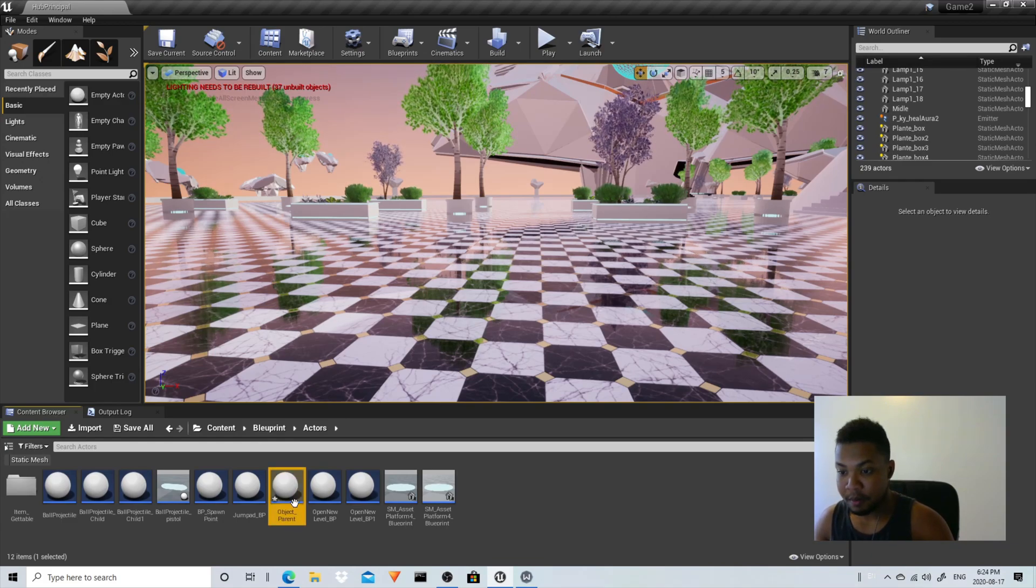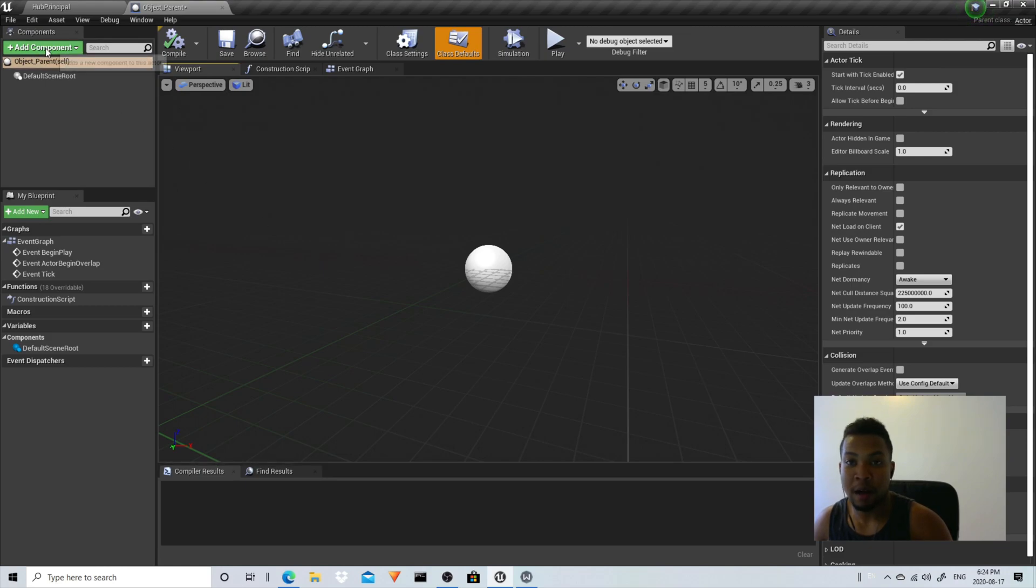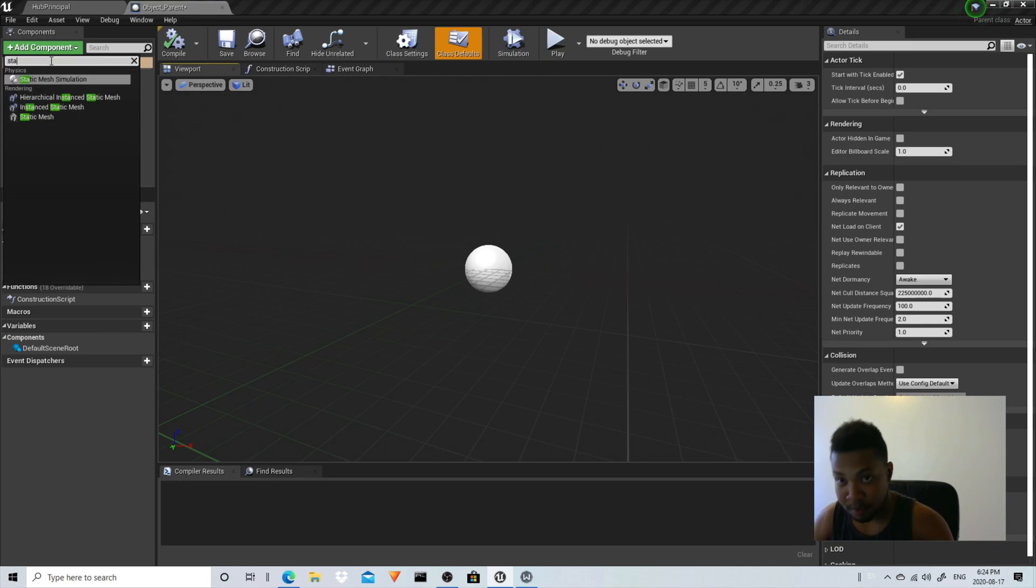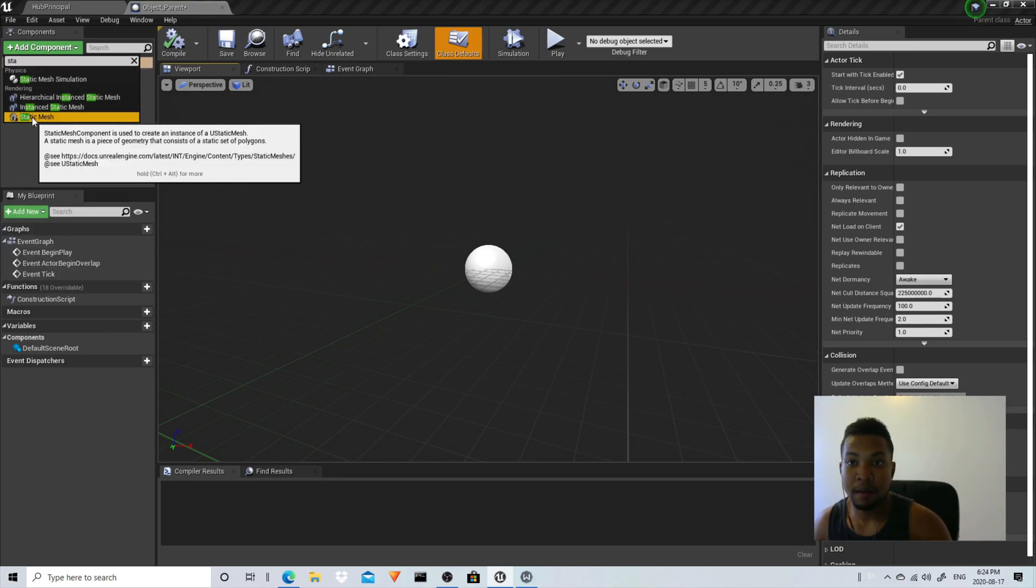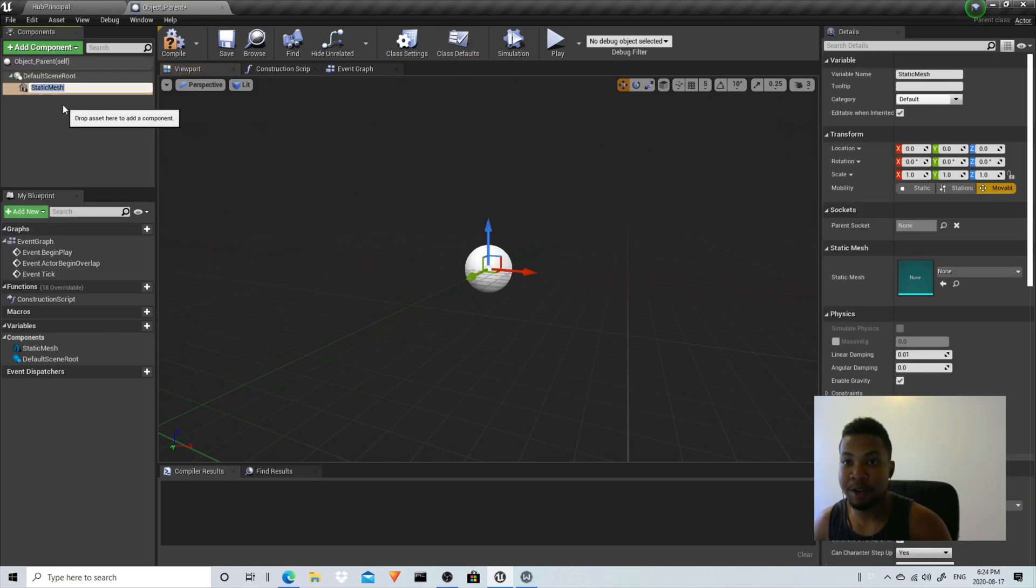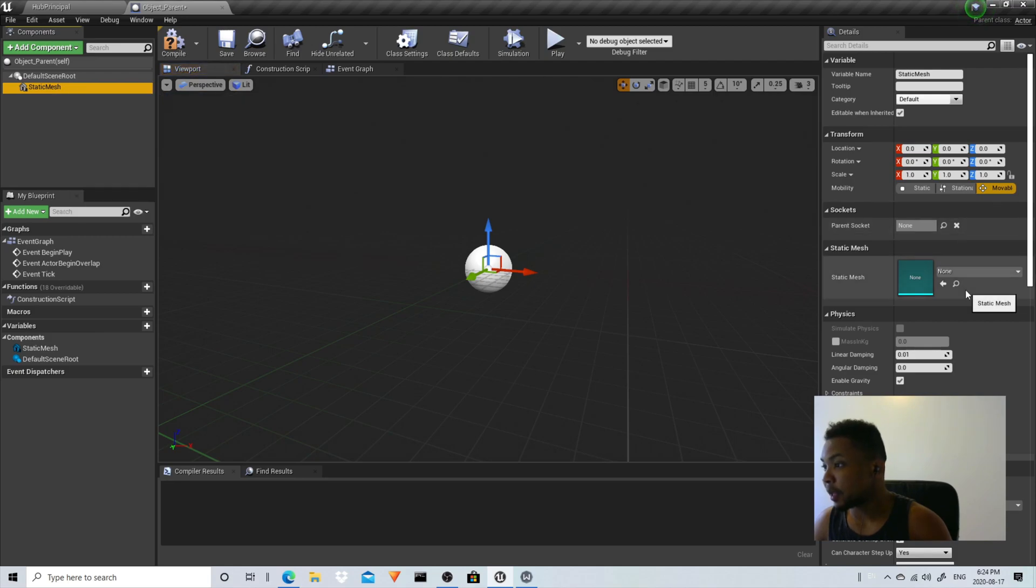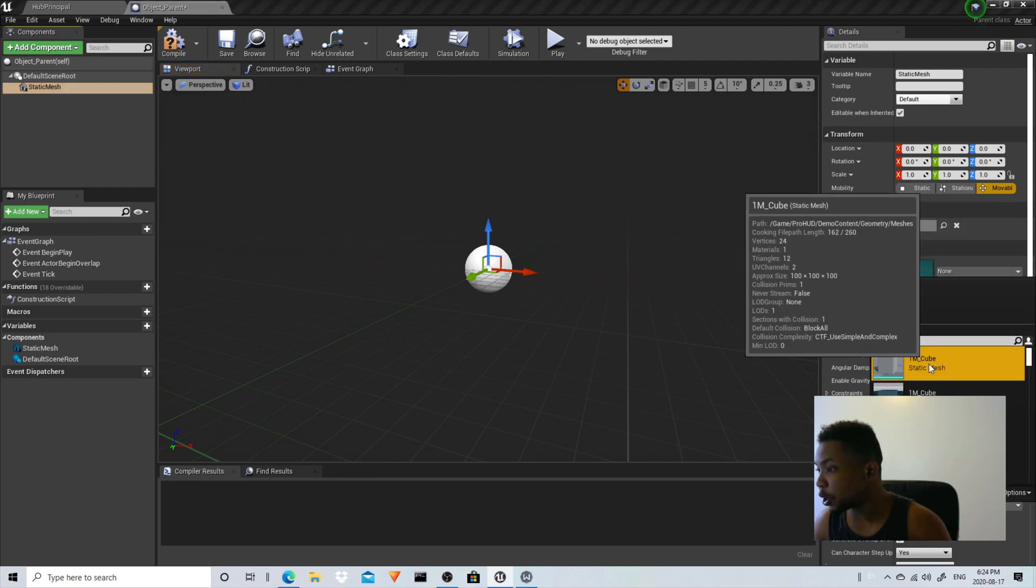There you go, and there we're going to add a component here. We're going to add a static mesh. Static mesh, there you go. And on the static mesh we're going to add like a sample cube.